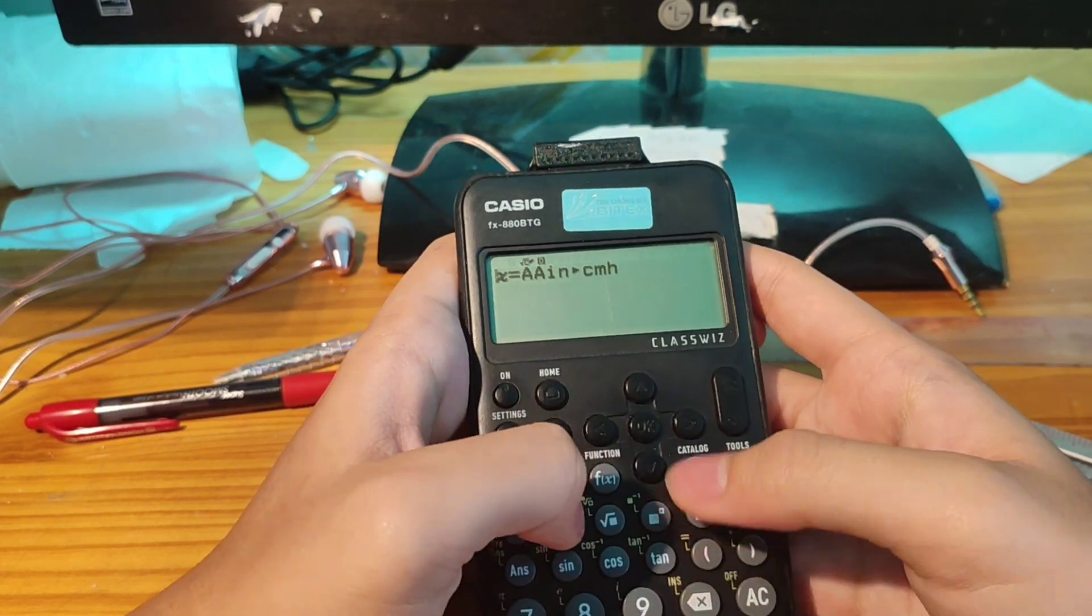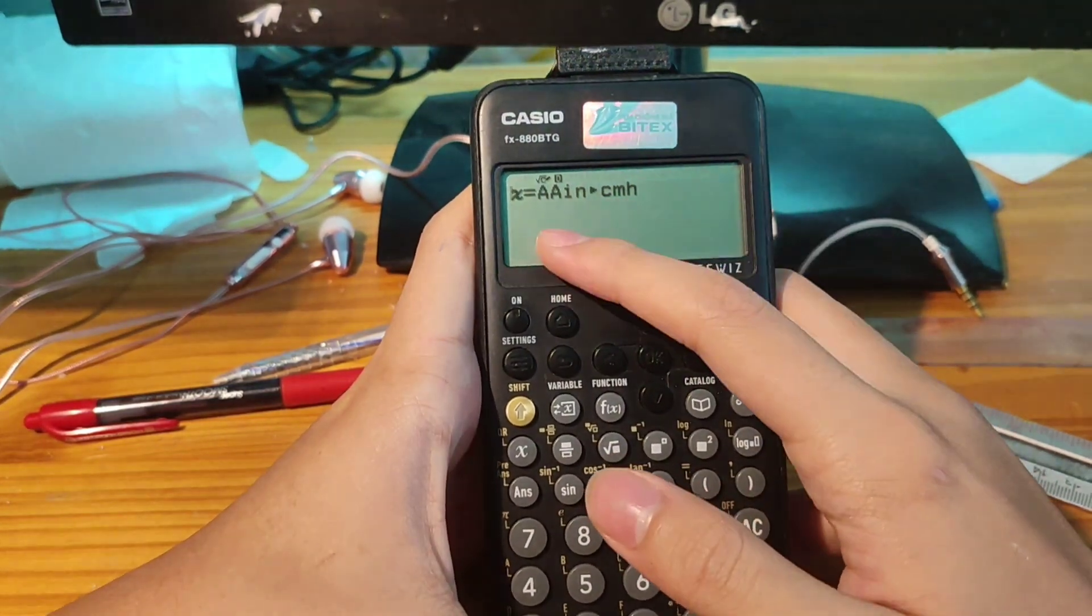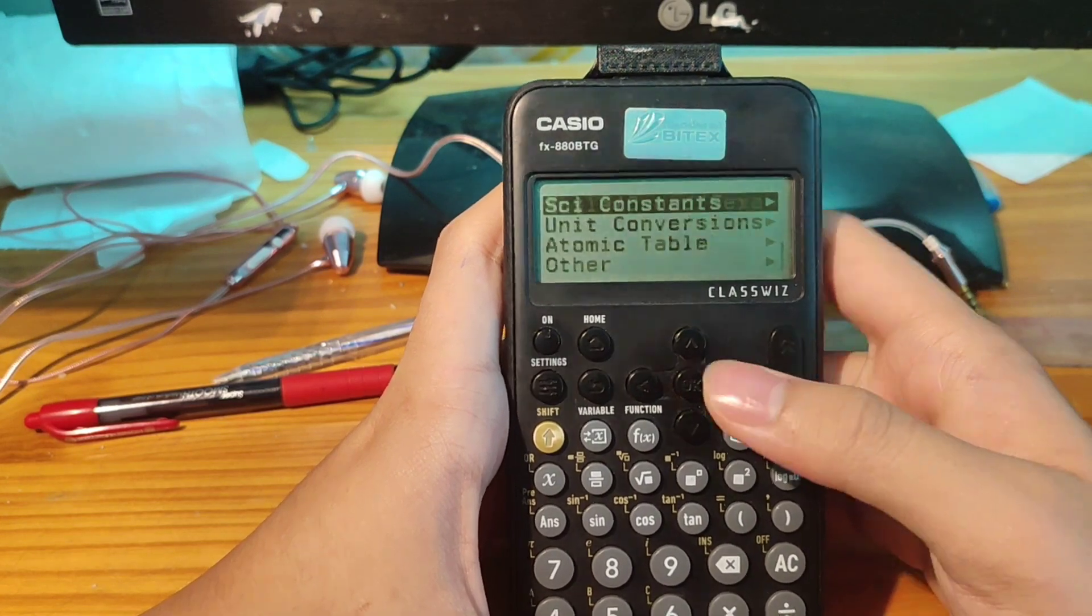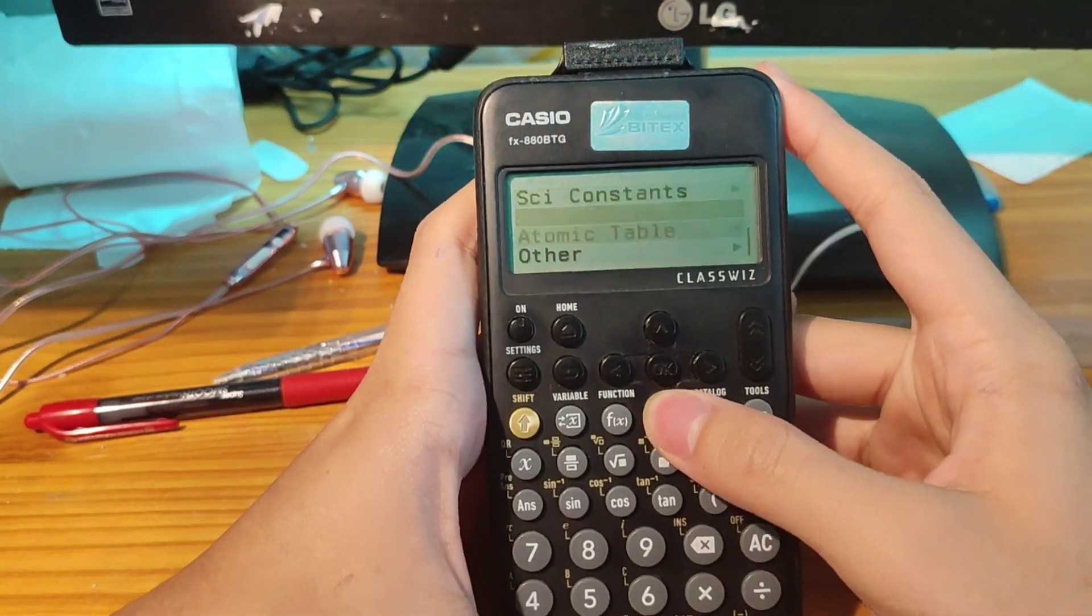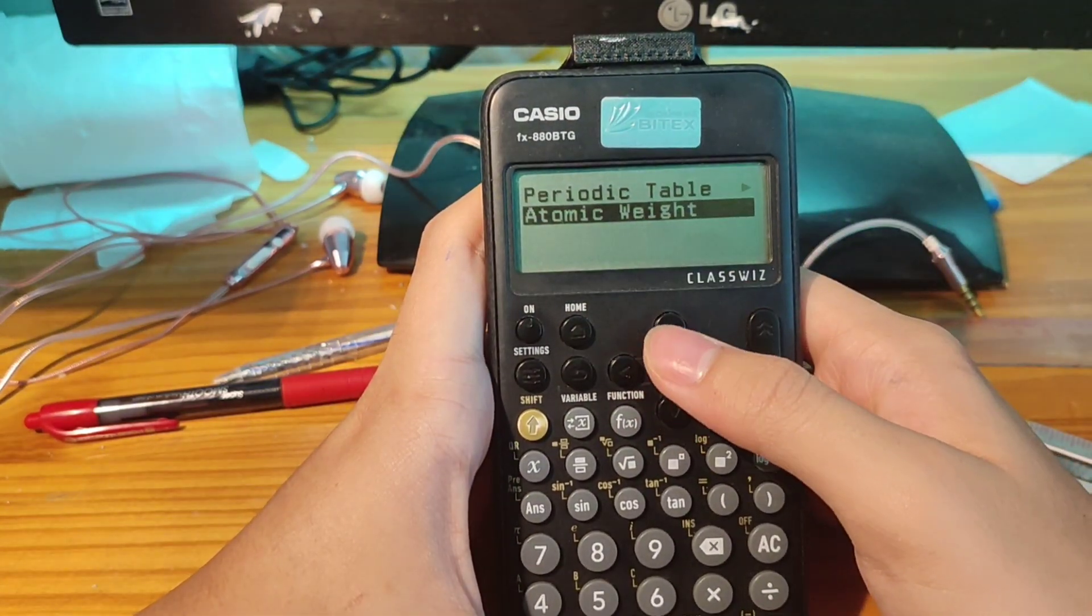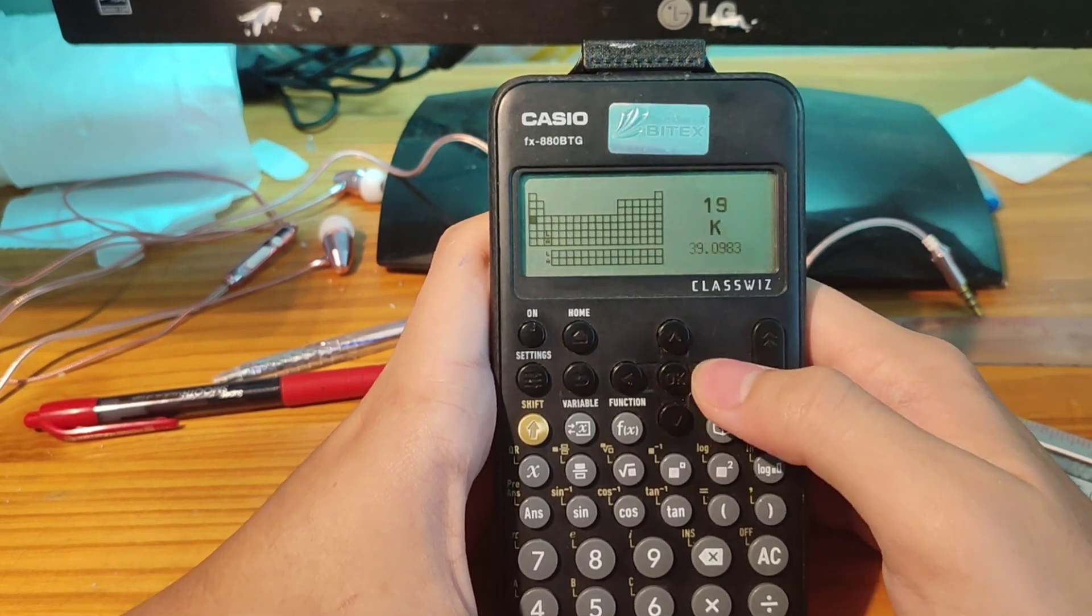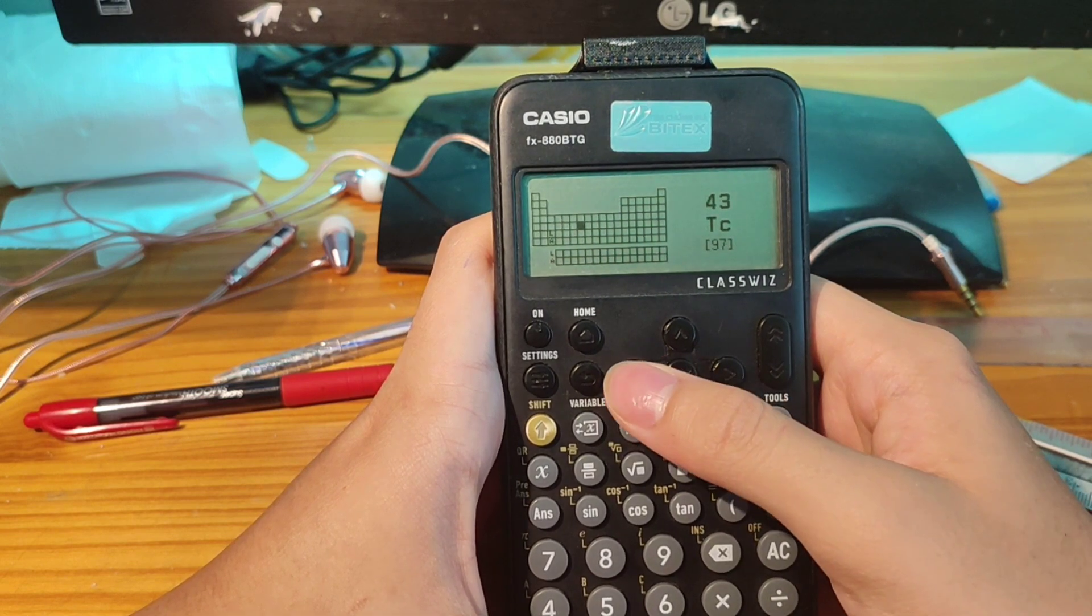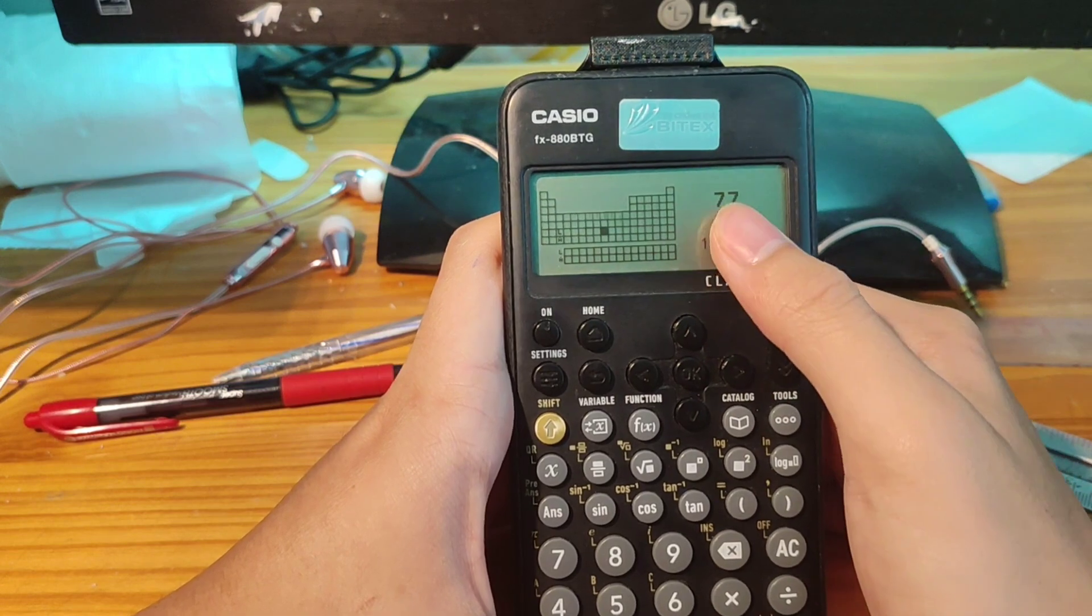Then if we do this part, go to conversion, then go to atomic table. Choose atomic weight or you can go to periodic table and go to element 77, here this one.